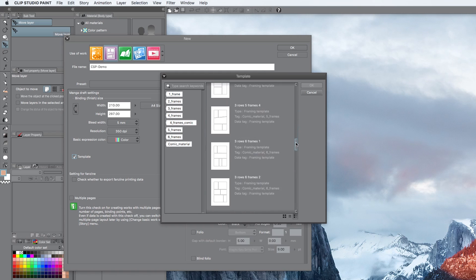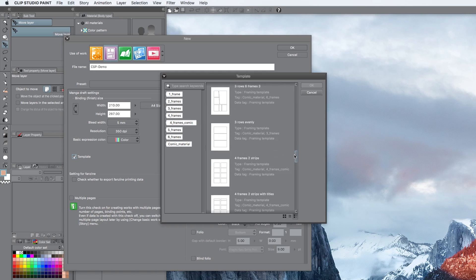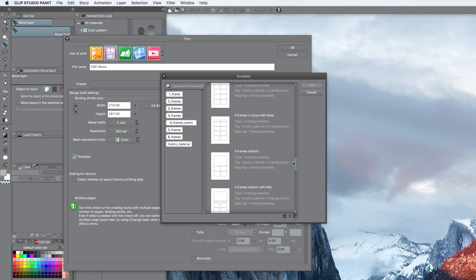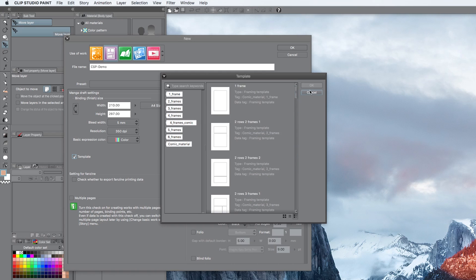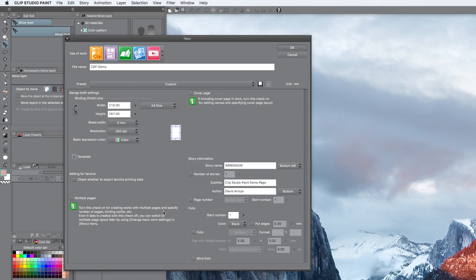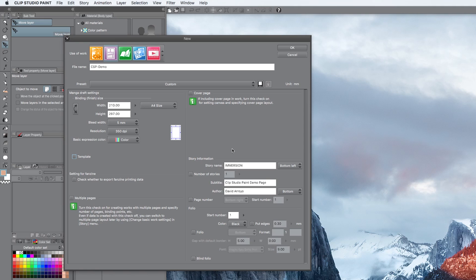So this is basically where you already have your frames set up for you in a particular way. You don't have to create it, the work is already done for you. So really, really cool, just so that you know that it's there. You've got options for multiple pages and a cover page. We don't have any of that, so we're skipping. Story information, you don't have to do this.